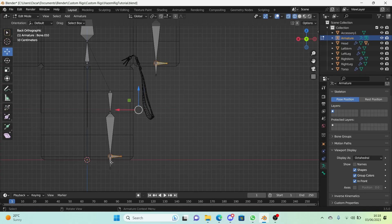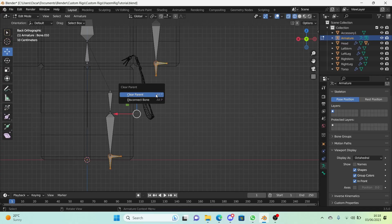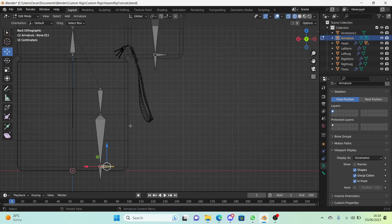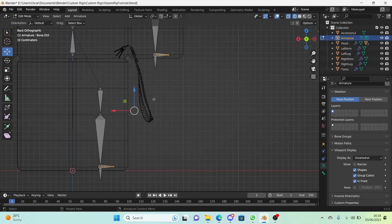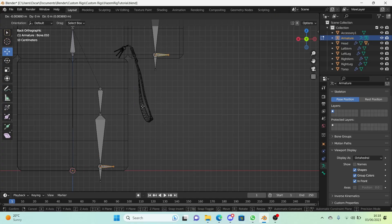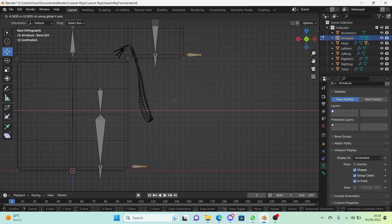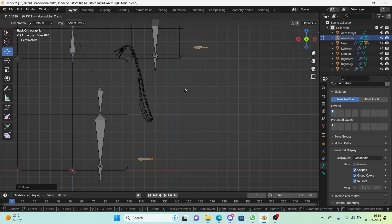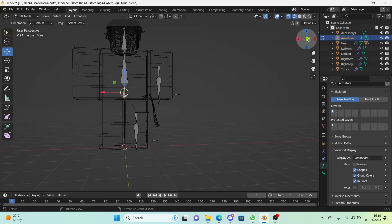We're going to select both the bones that we just created and press Alt P on our keyboard and click on clear parent in the pop-up that appears. Then just select by holding down shift both of the bones that are facing to the right and move them even more to the right so they're away from the arms and legs, and maybe even move them up. It's not entirely necessary but for ease of use, go ahead and do it.